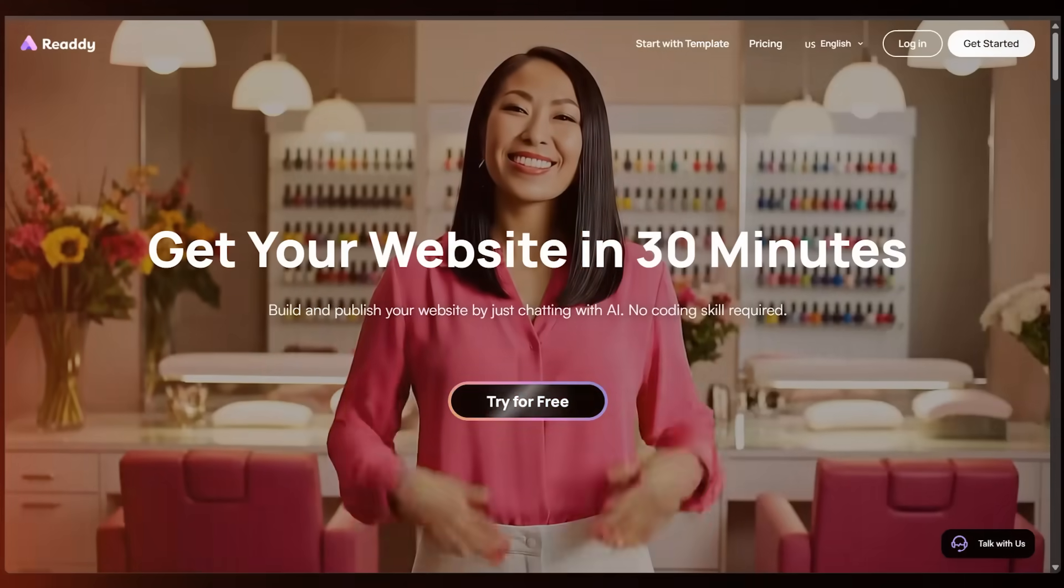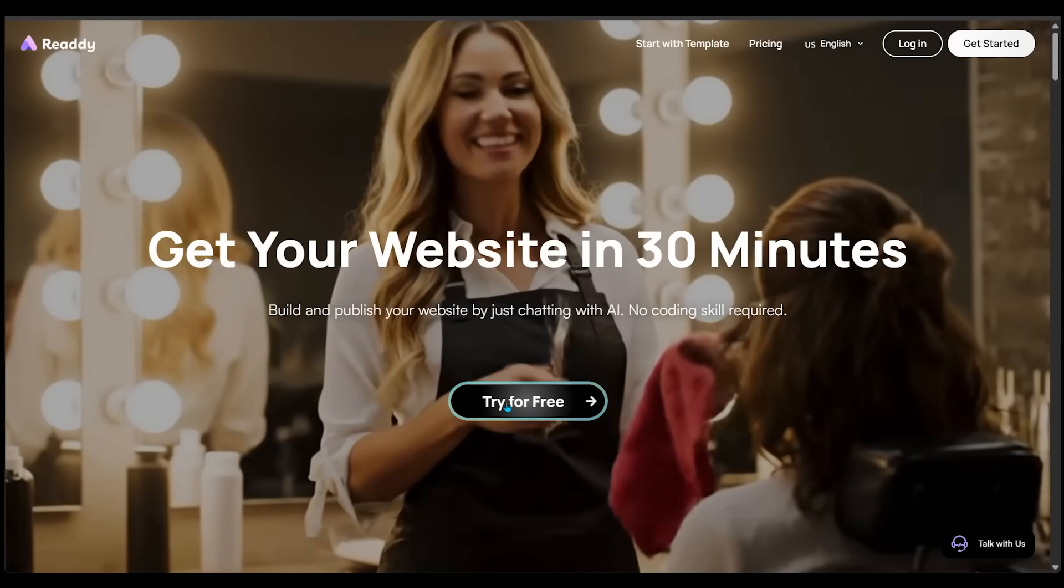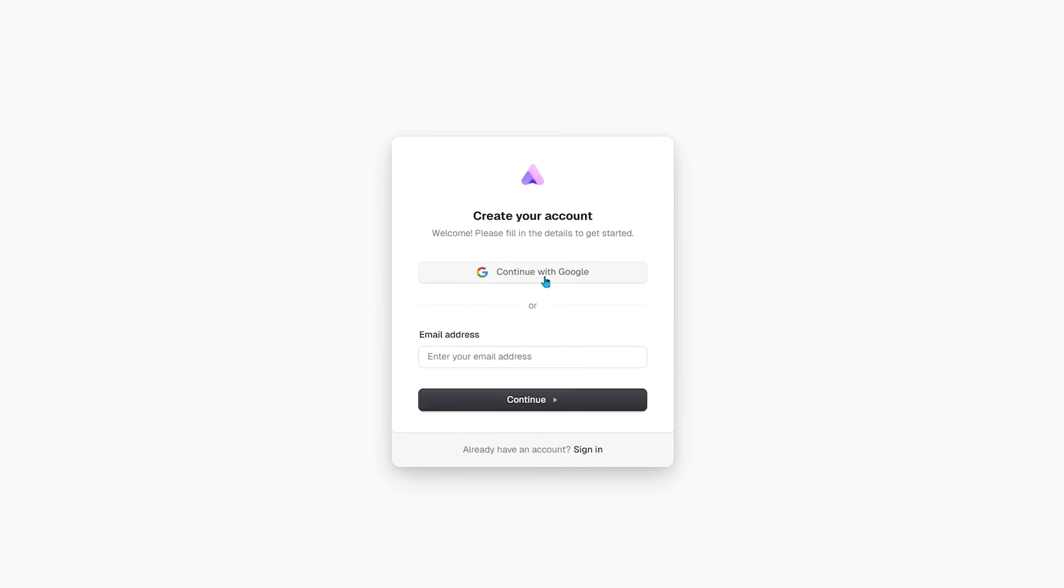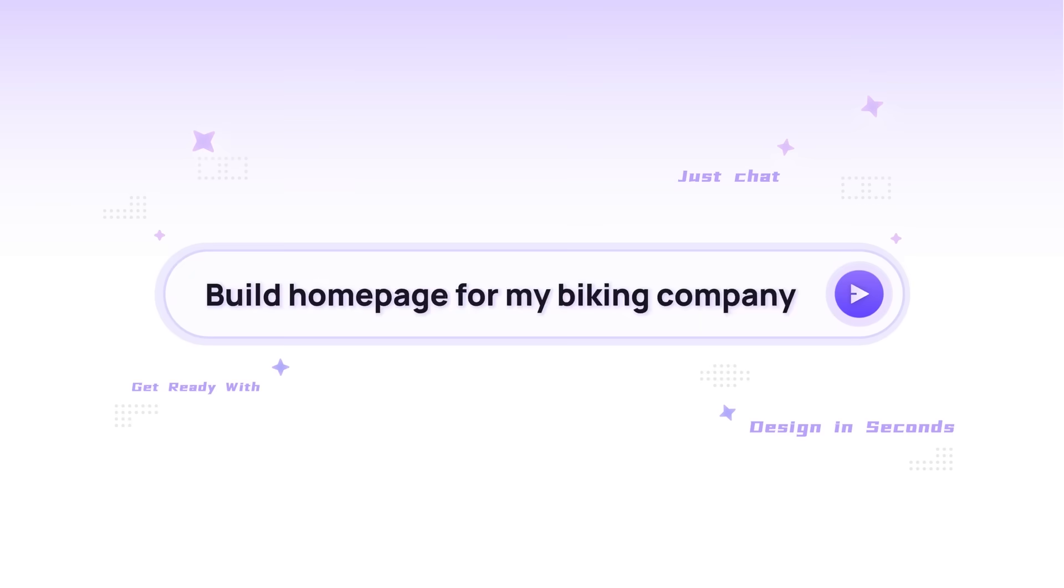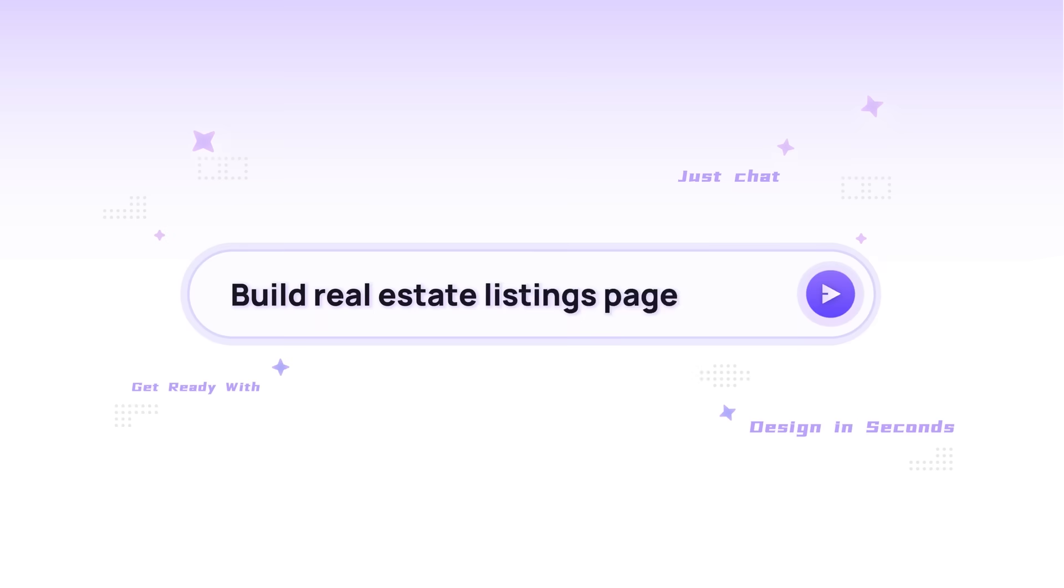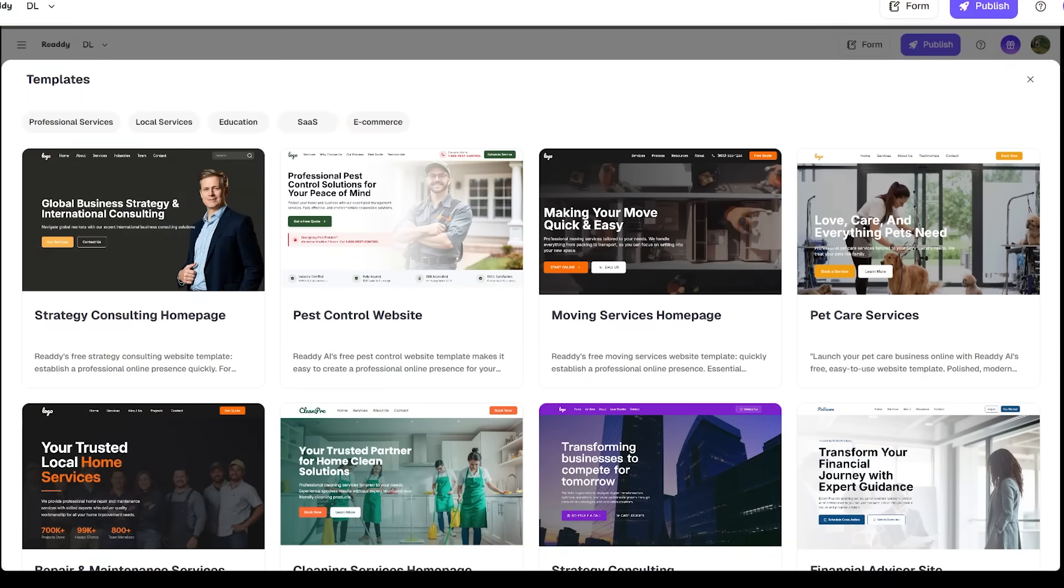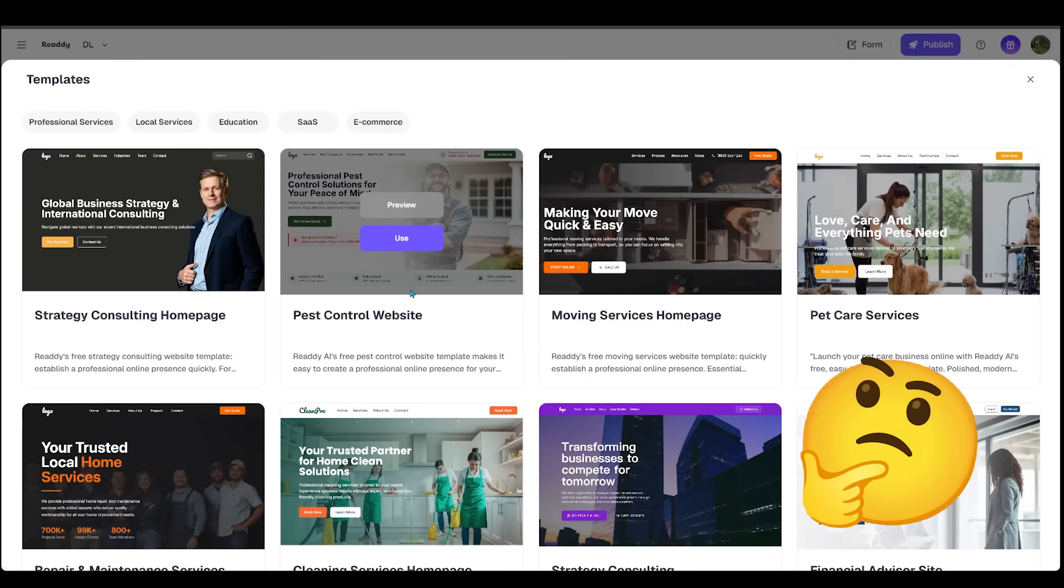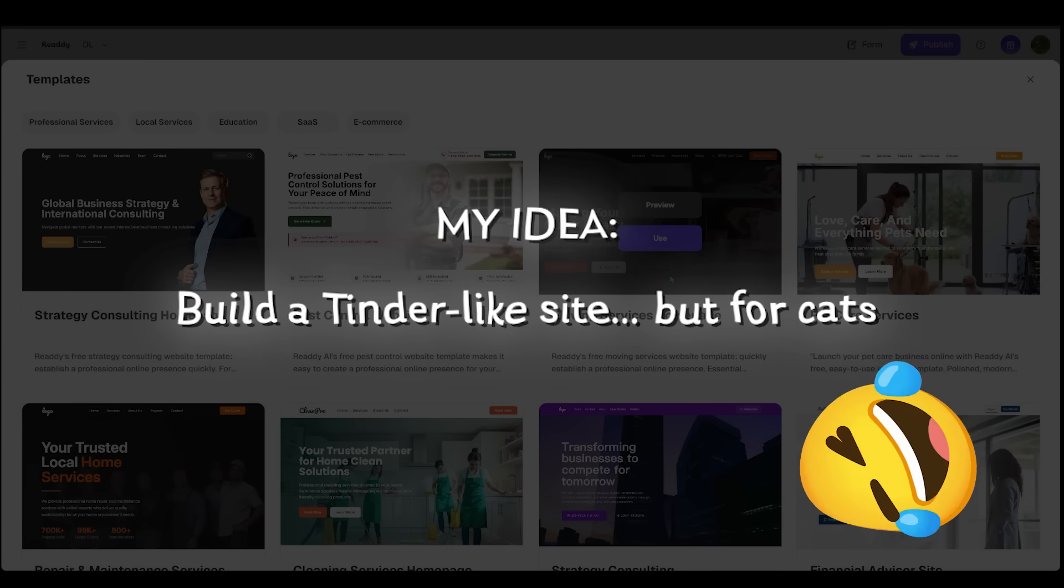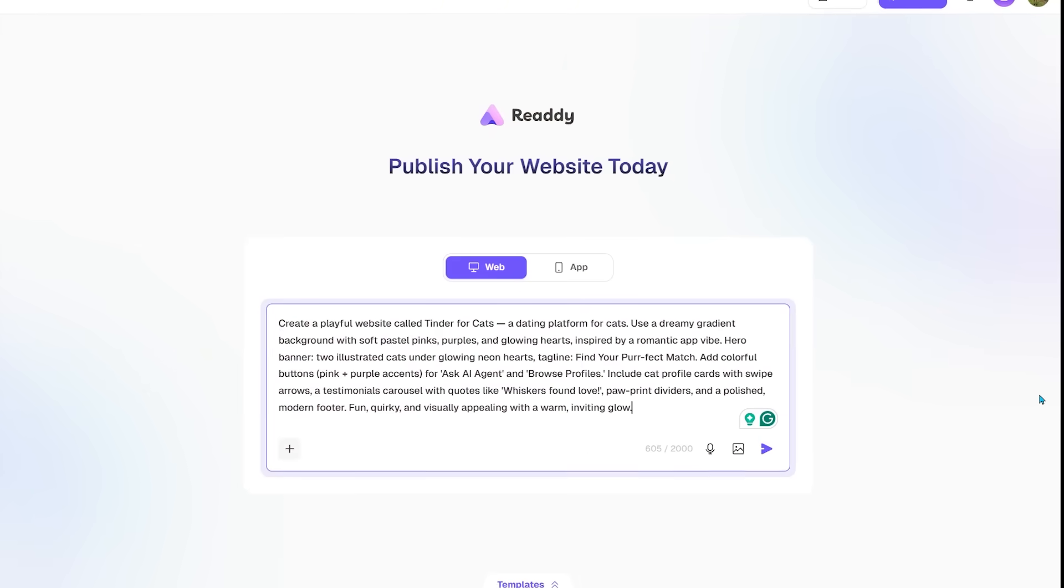To get started, head on over to ready.ai. Once you're there, go ahead and click on try for free, sign up and sign in. Now, all you have to do is describe what you want and the AI is going to build a professional website for you in literally minutes. Ready can build just about anything, and I mean that because I'm going to ask Ready to build a Tinder-like site, but for cats.